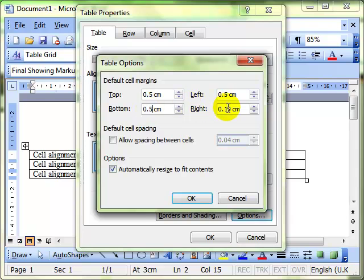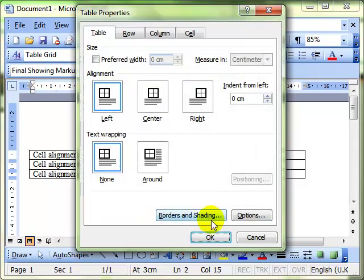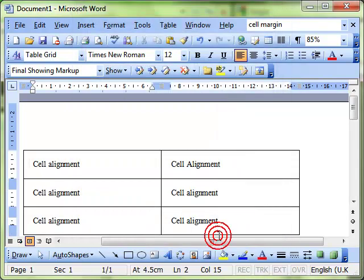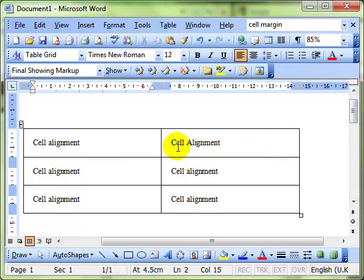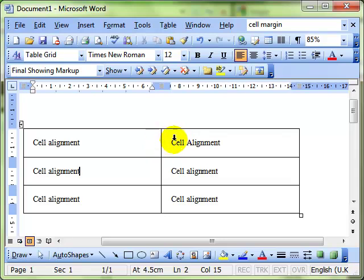0.5 all the way around and then OK and OK again and we can see the effect that that has had on our table. There's a half a centimeter, 0.5 centimeter difference between the border of the table and where the text starts all the way around.